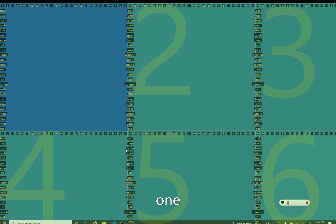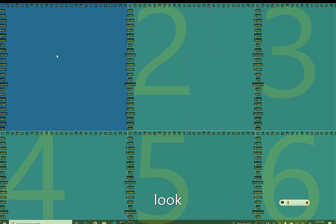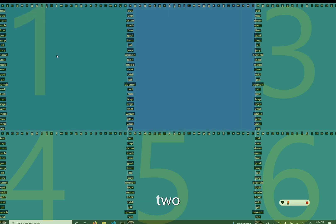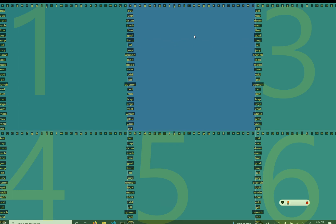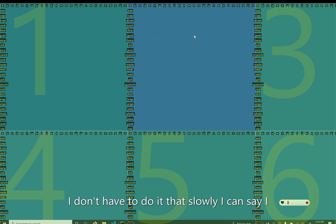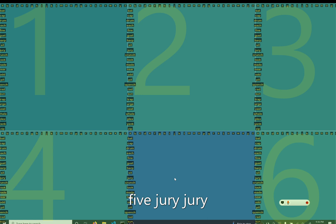With one number coordinate and two letter coordinates, I can get anywhere on the screen. For example: One. Crunch. Look. I don't have to do it that slowly — I can say 'one gust gust' or 'five jury jury', and it will skip directly to the point I want without any of the helper graphics.